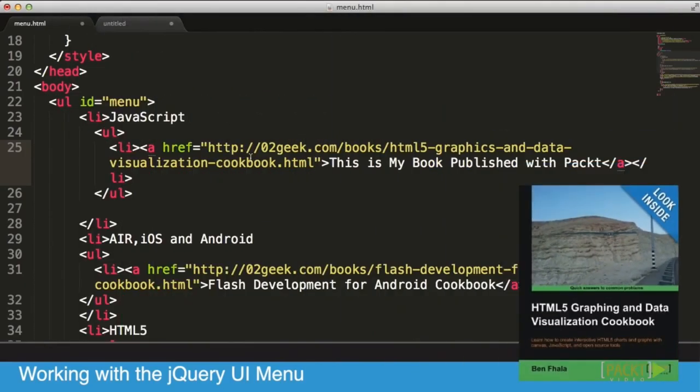In the link itself I can put whatever description I want. This is my book published with Packt. By the way, if you've enjoyed this title so far, I strongly recommend that you check my book, which is all about HTML5 graphics and graphing and data visualization cookbook.